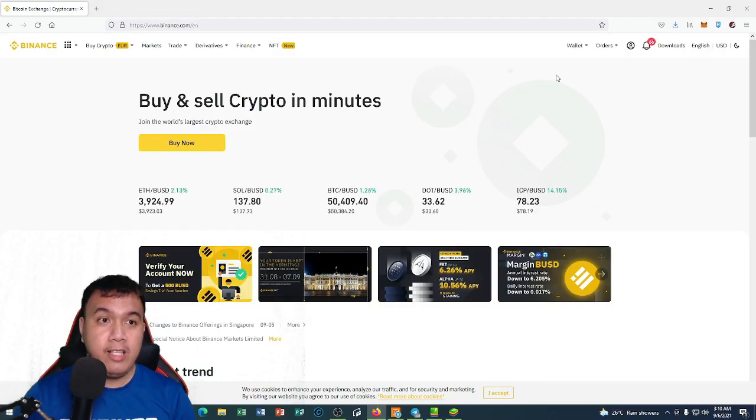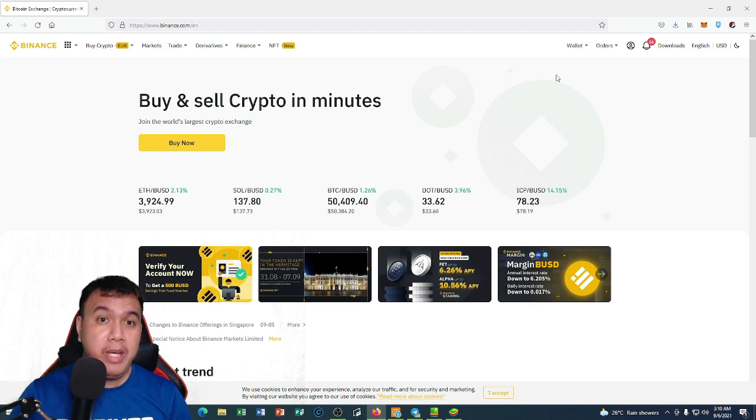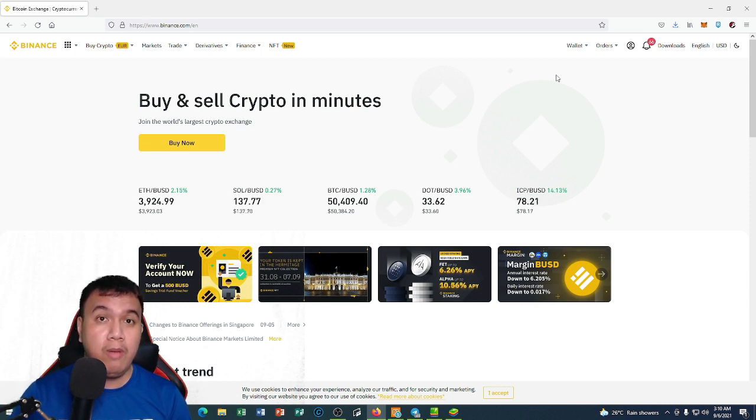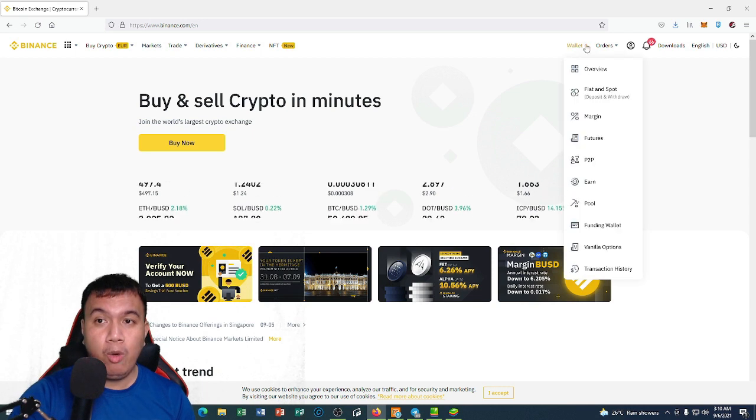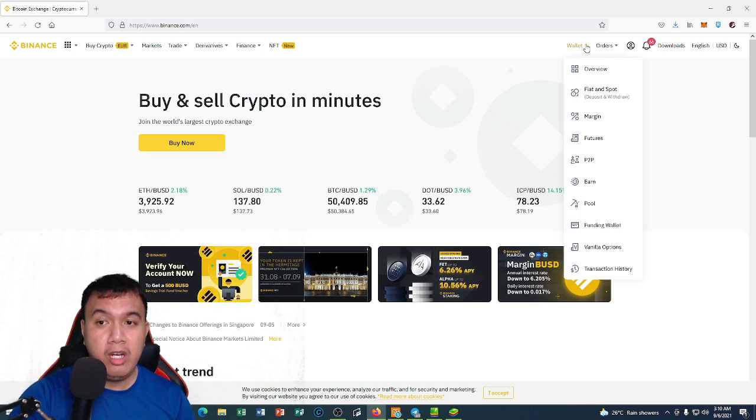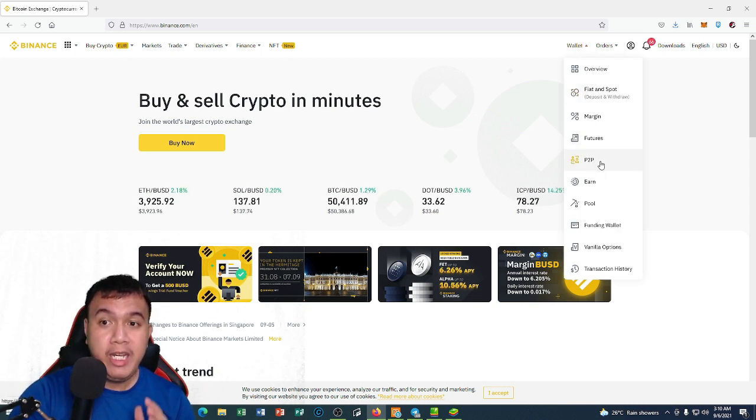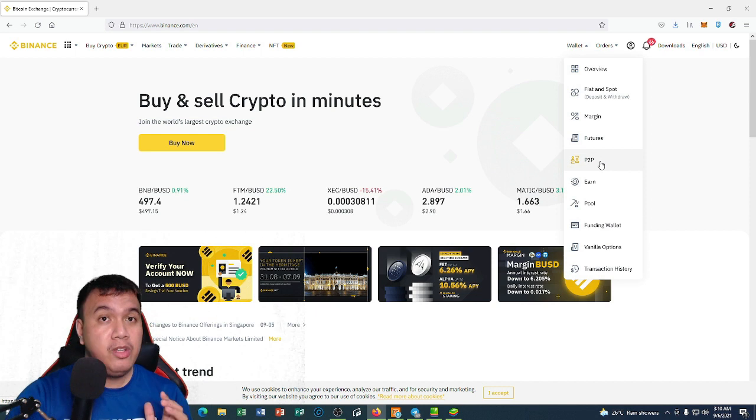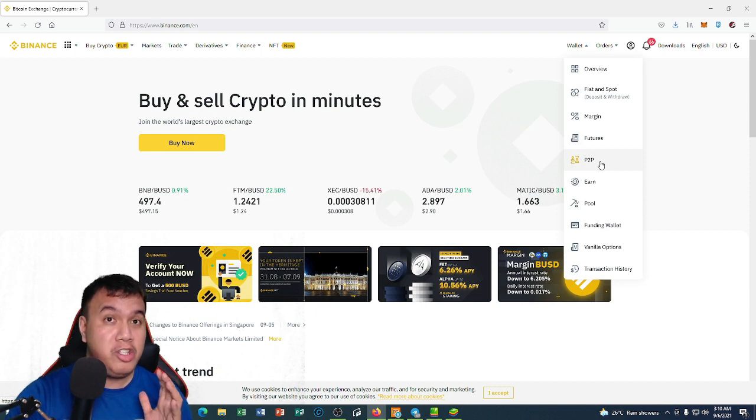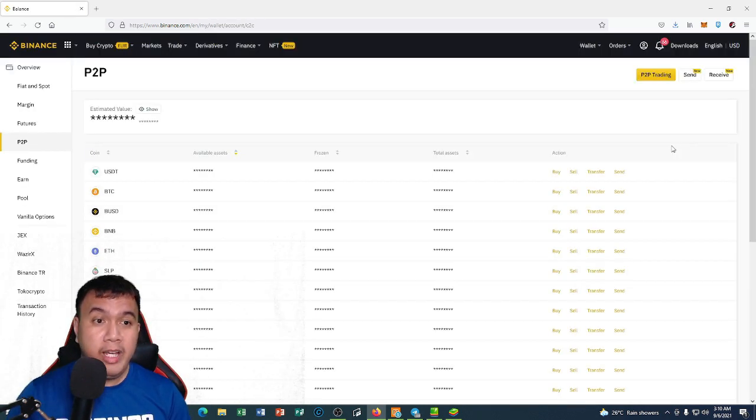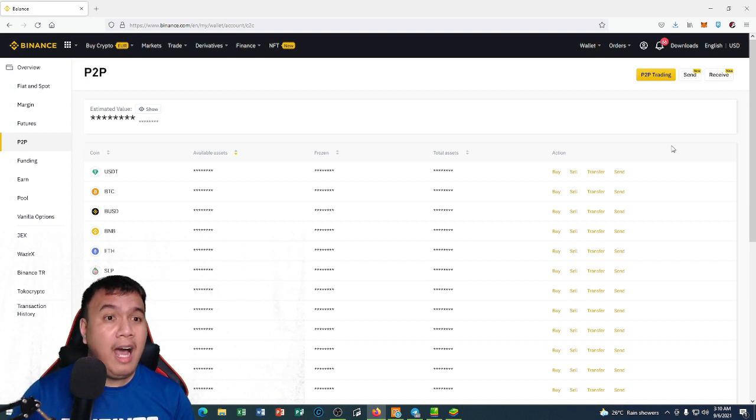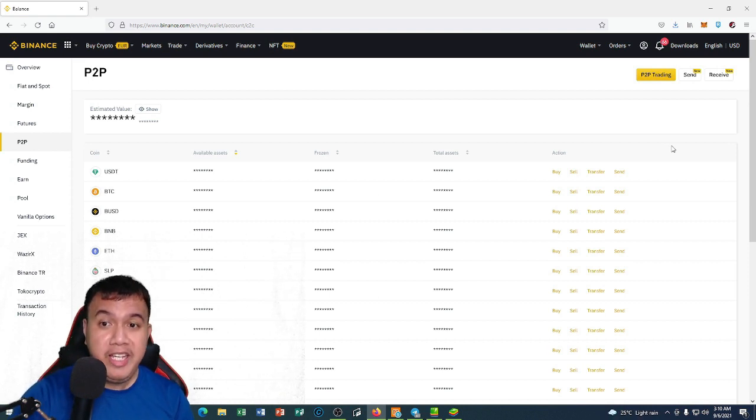Okay guys, so I will be showing you the basics on how we're going to use the Binance P2P right here in the wallet section. You can see the P2P right here. This is just the basics, so I'm going to click P2P. Assuming that I want to buy some USDT...